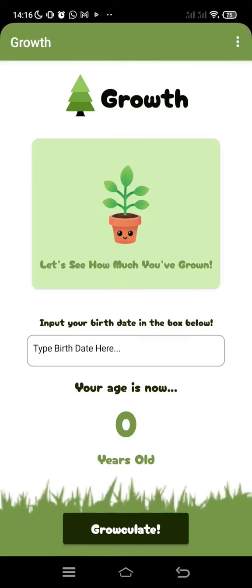Bismillah. Assalamualaikum Warahmatullahi Wabarakatuh. Hello everyone, my name is Mulana Marani Ibrahim. Back again.